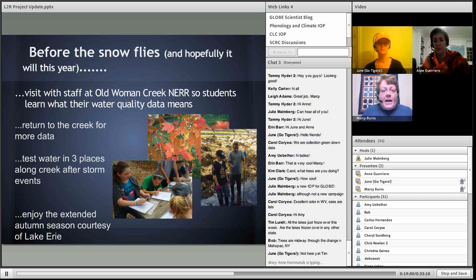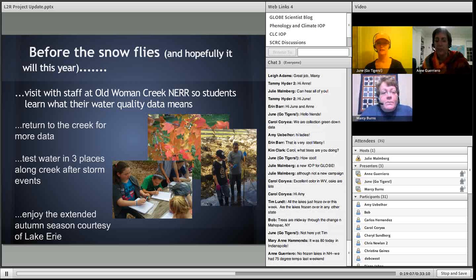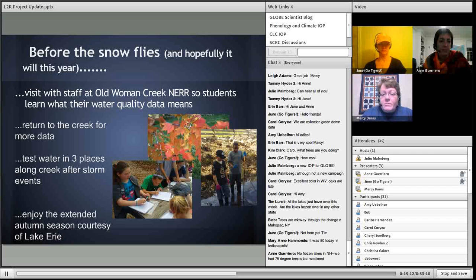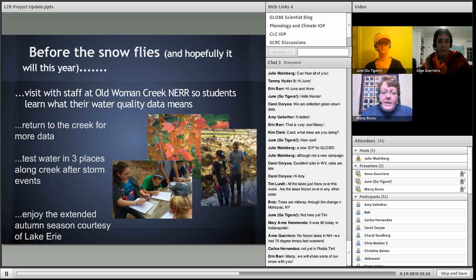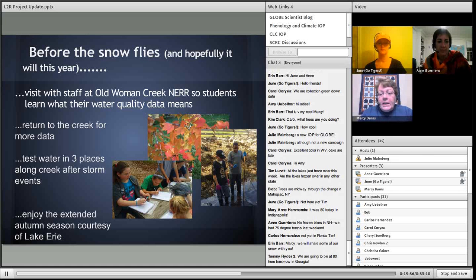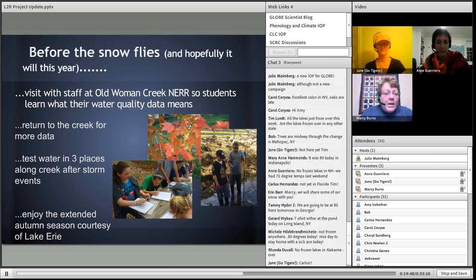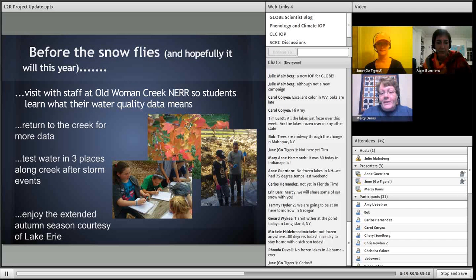Before the snow flies, we're going to visit staff at the Old Woman Creek National Estuary Research Reserve, about 12 miles north of us right on Lake Erie. The kids will learn what their water quality data really means — what the nitrates, pH, and conductivity really mean. We'll return to the creek for more data, and one of the kids had the idea to test water at the reservoir end of the creek and then at the far end before it dumps into the river. Because we're right by Lake Erie, we enjoy an extended fall season because the lake's warmth affects our climate.